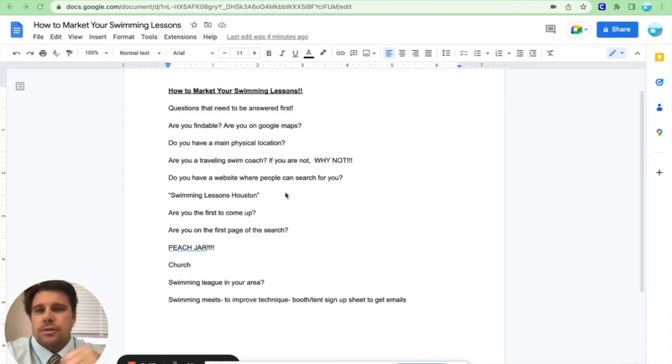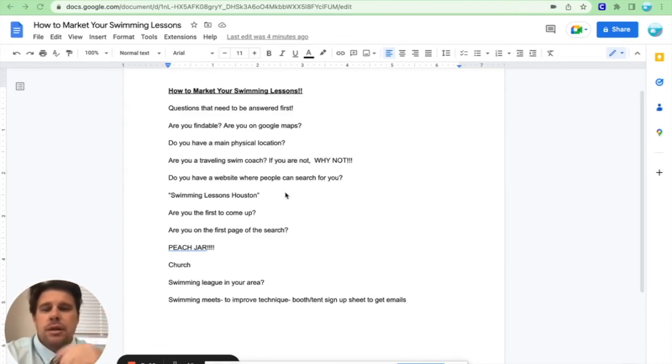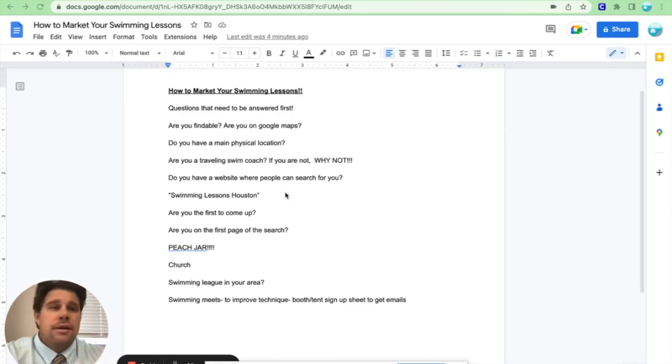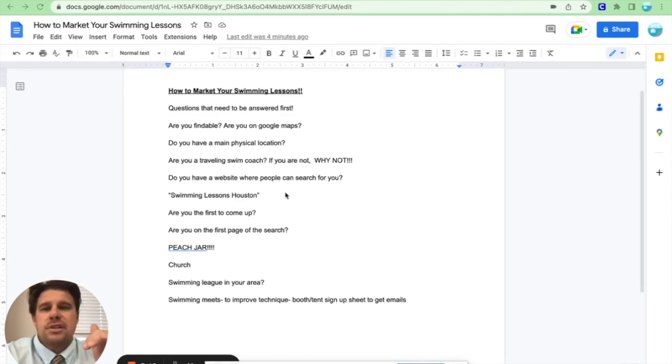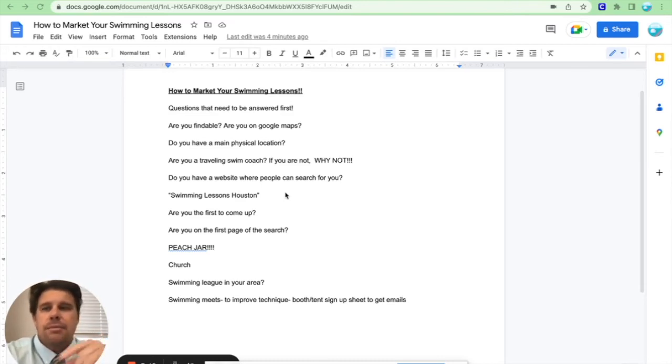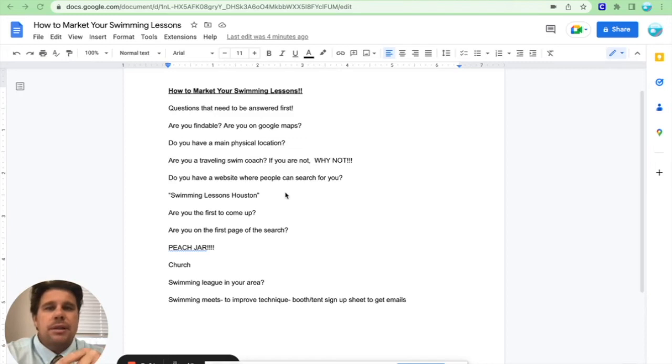Okay. Your local church. Can you be in the church bulletin? That's another big one. Swim league in your area. If there's a swim league every summer in your area, your money will probably tick up most likely during the summer because more people have time. They can come different times of the day. They're not regulated by the school day.